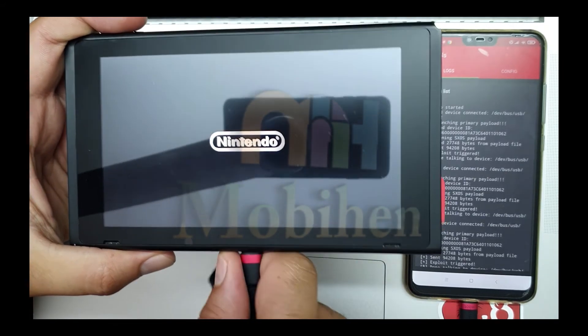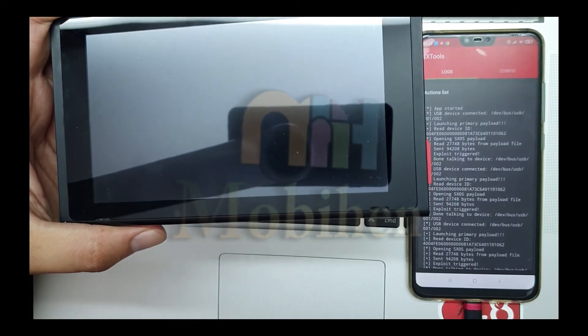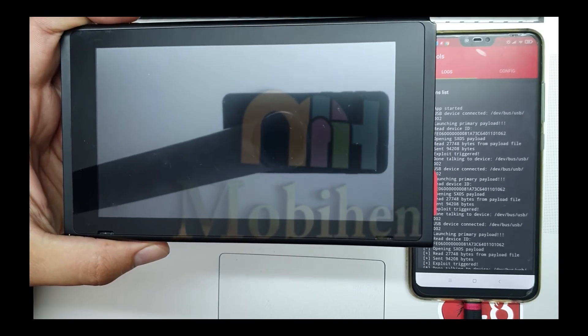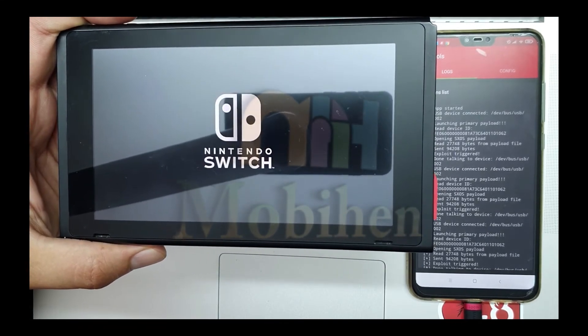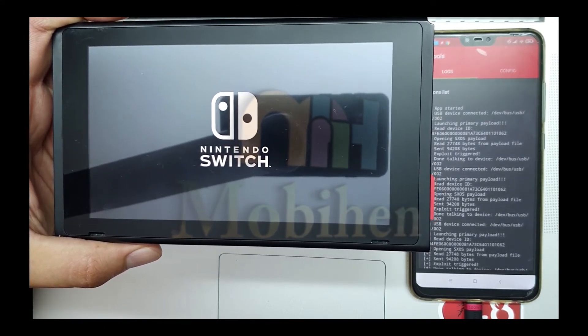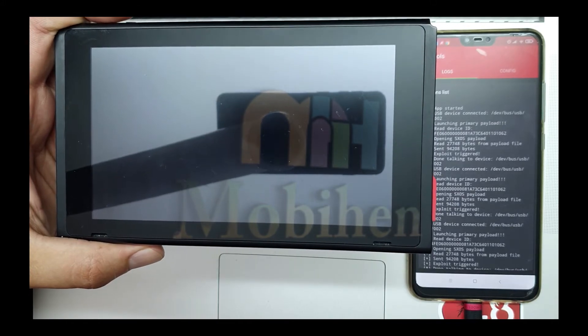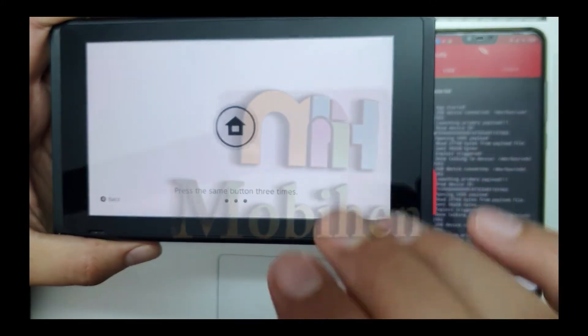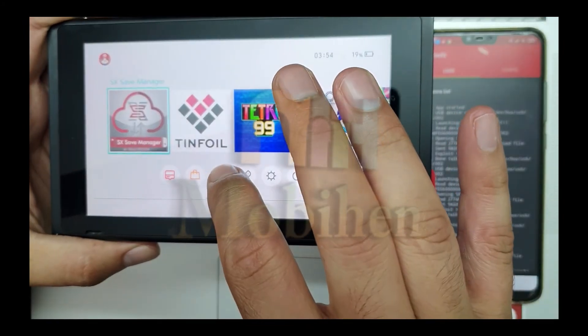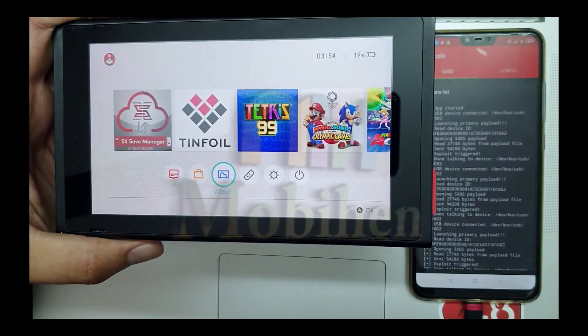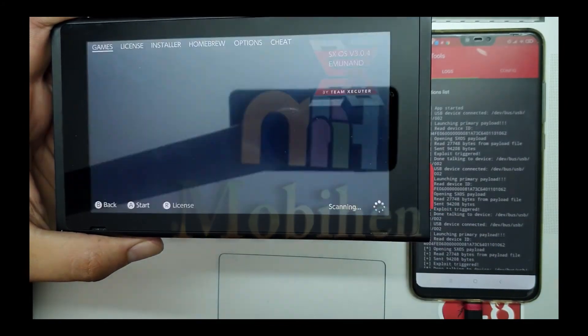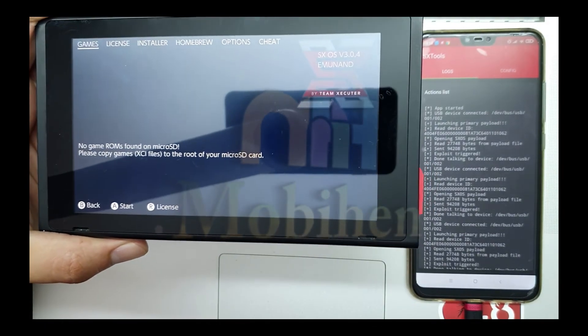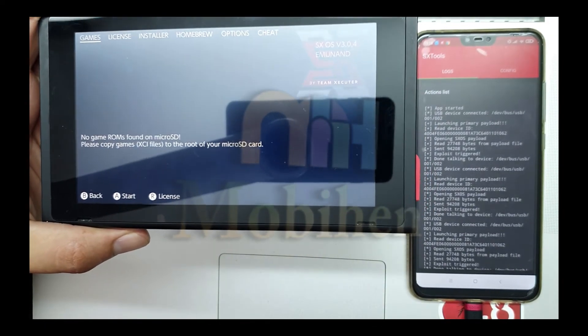You can unplug the cable from the switch. Click on album and you successfully boot it up into SX OS.